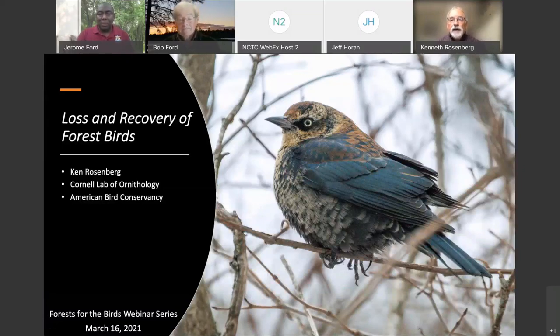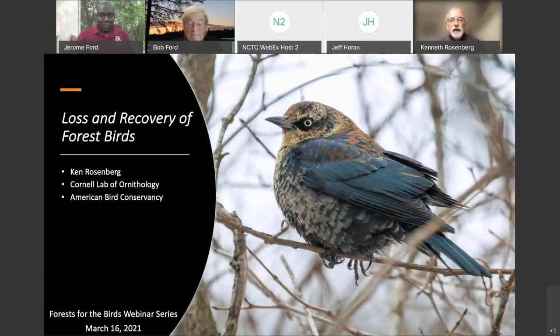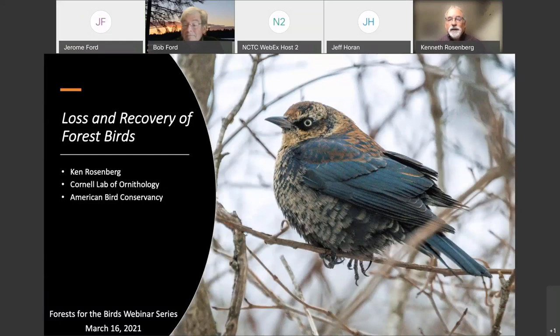It is now my greatest pleasure to introduce Dr. Ken Rosenberg, Applied Conservation Scientist at Cornell Lab of Ornithology and American Bird Conservancy. Ken is the lead author of what has become known as the Three Billion Birds paper published in Science in 2019 — a paper that has created new energy and urgency around conservation. Today Ken will tell us about forest bird population declines and conservation actions needed to move forward. Thank you, Jerome. My job today is to set the stage for the webinar series by providing the doom and gloom portion — talking about the bird declines.